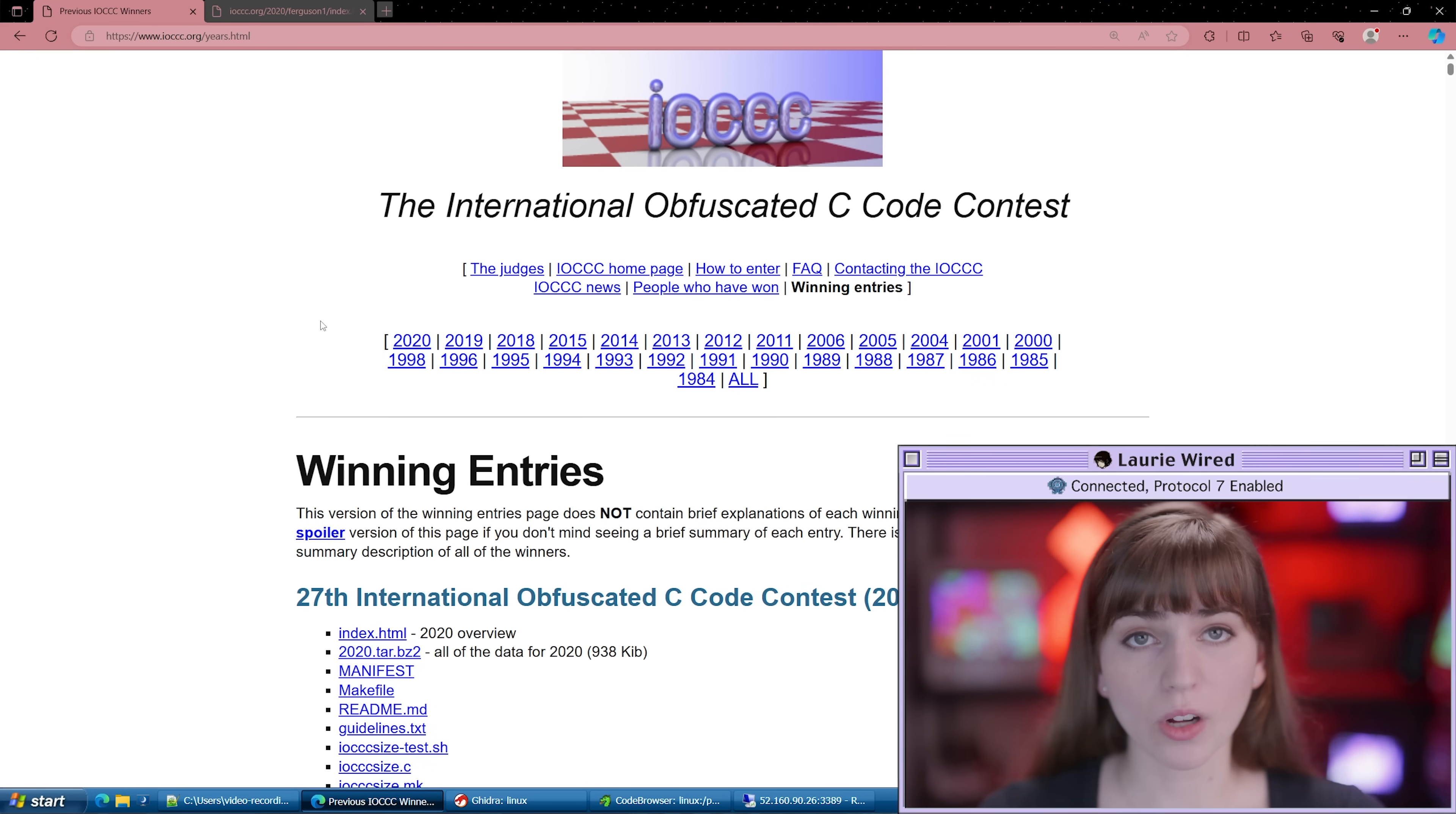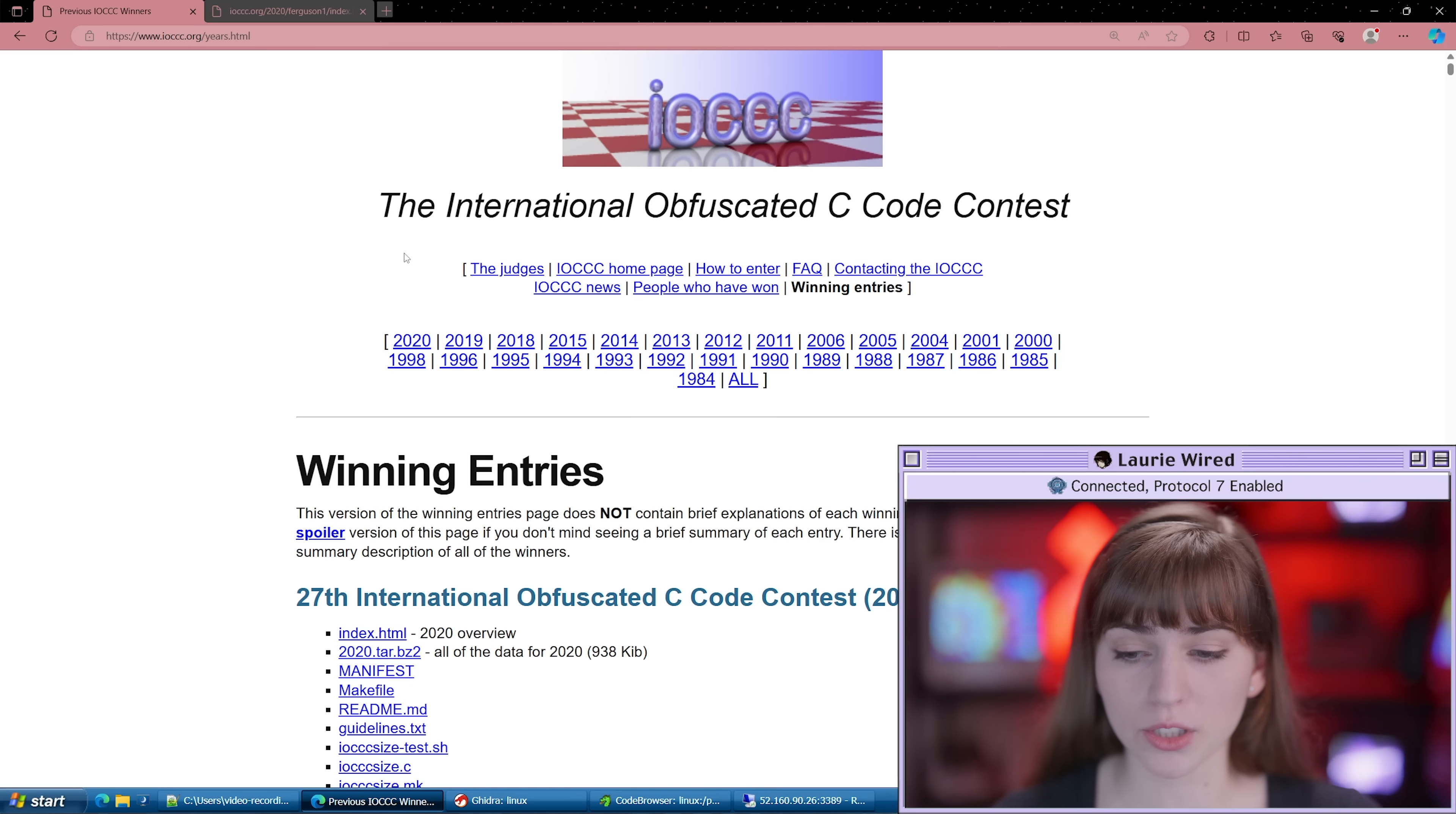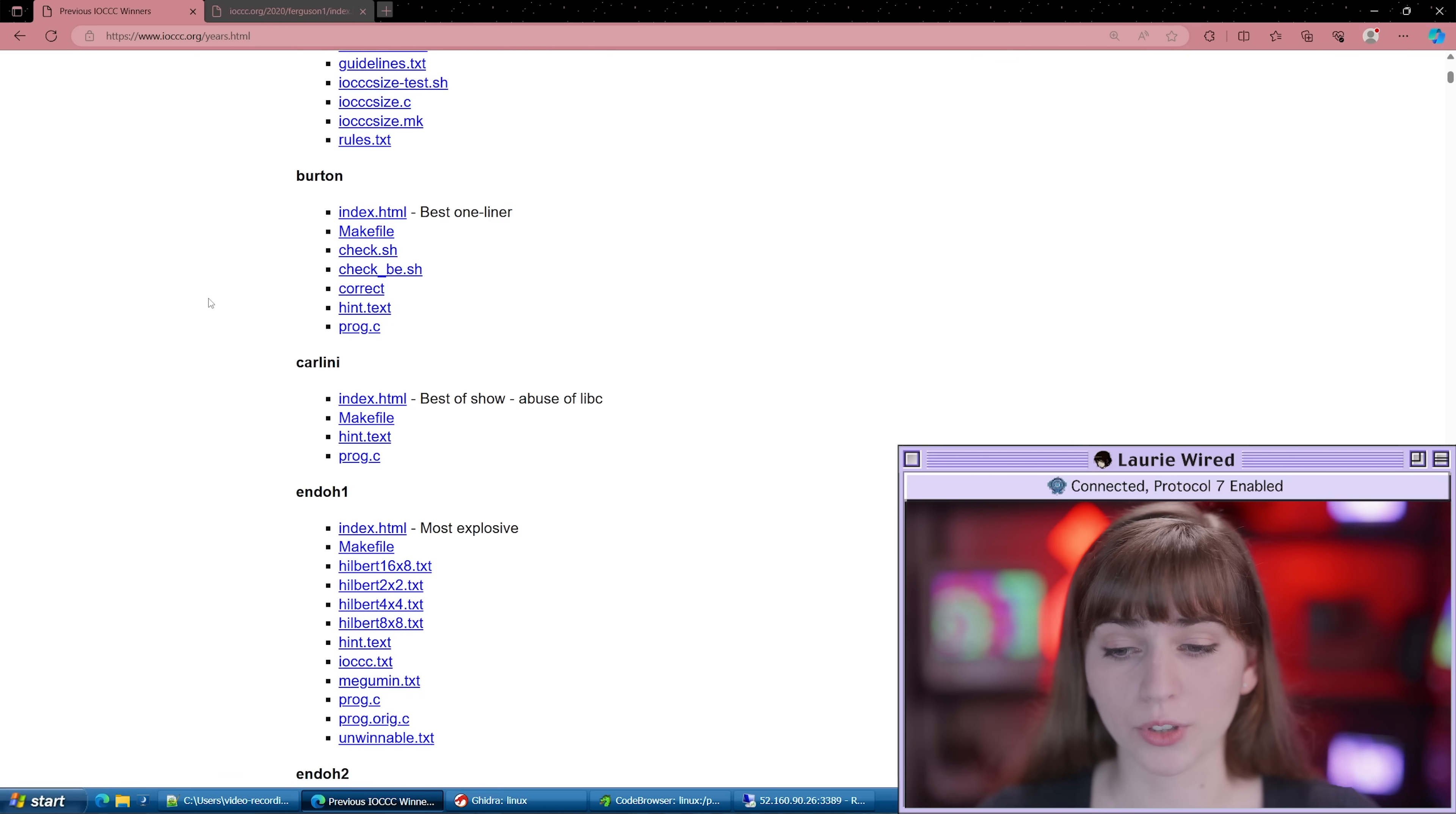This page contains all of the historical data for all of the winning entries even back to 1984 when the first competition was held. You can find the programming code associated with the submissions, their make files, basically anything you need to build the applications, which we're going to do a little bit later on when we execute some of these. But it also contains the awards from the judges for each different entry.